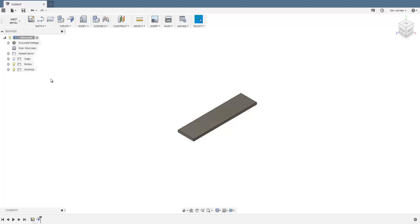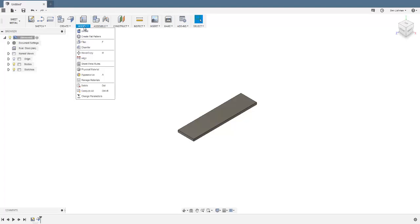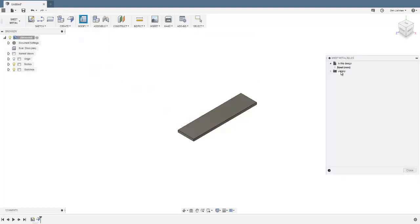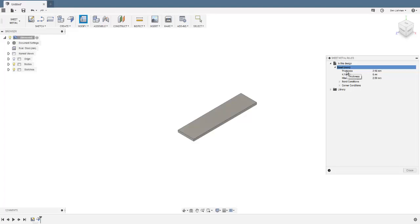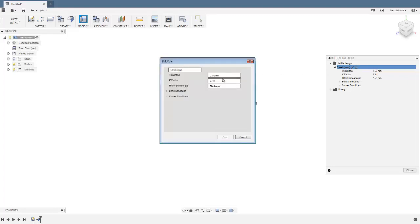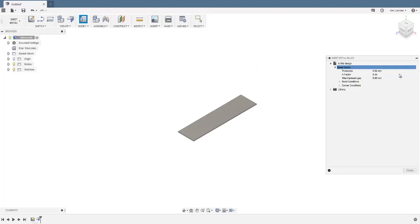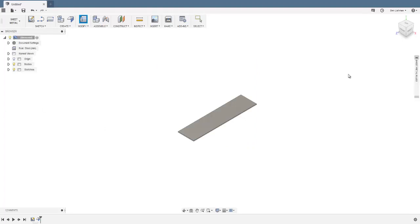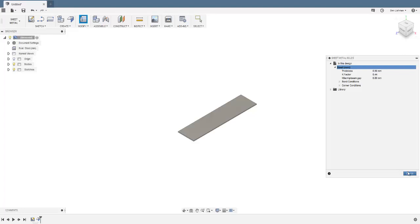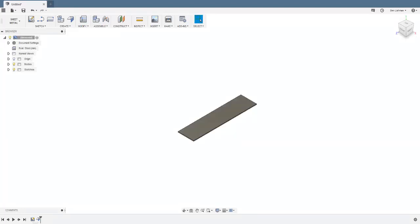Next, change the default thickness of the material. In the Modify tab, go to Sheet Metal Rules and click on the pen icon — this allows me to change various properties. We're going to make the thickness 0.8 millimeters, then save and close.